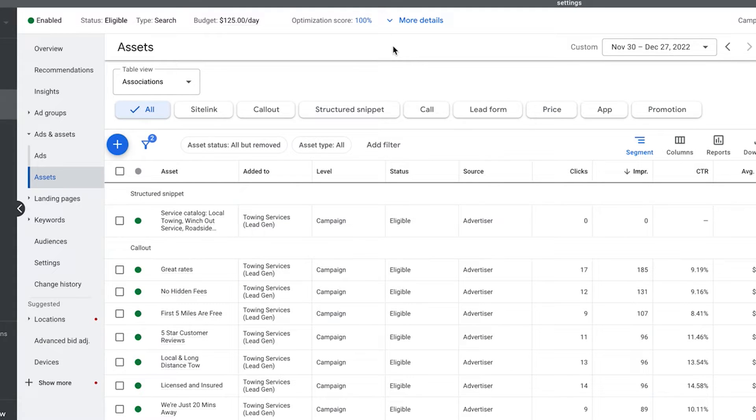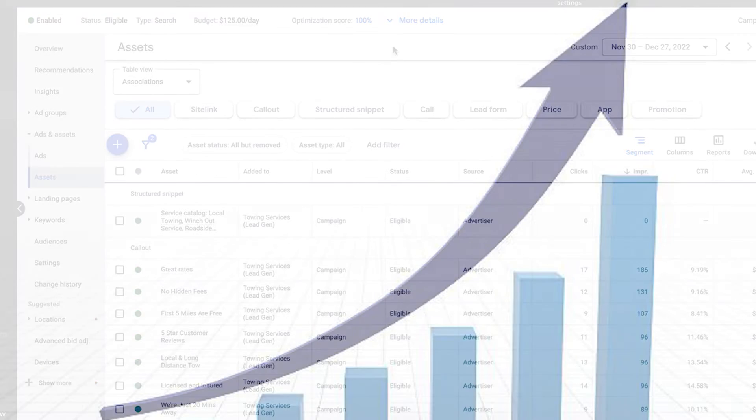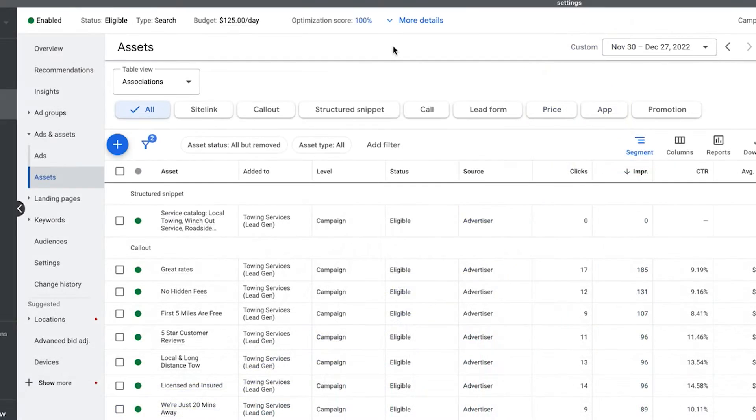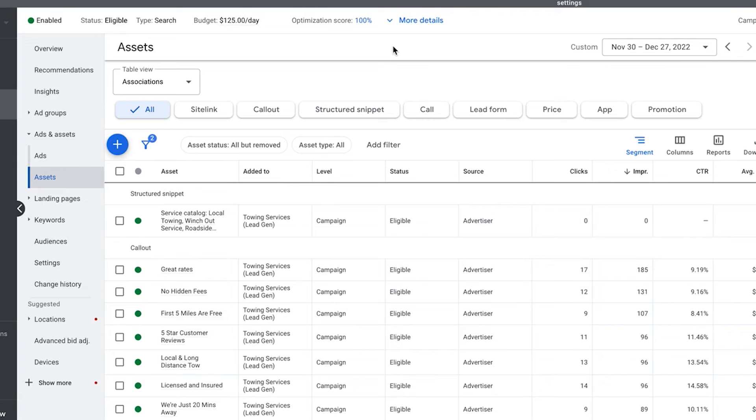I can't tell you how many times we go in and see competitors running ads for the same keywords, the same landing pages, same stuff as us. But our click-through rates and our conversions and our clicks in general are double or triple what they're getting when we audit accounts. And it's because they're either not using ad assets or they just don't know how to use them correctly.